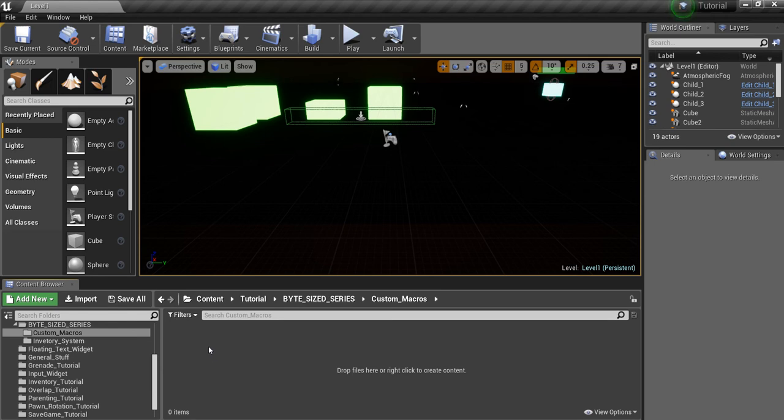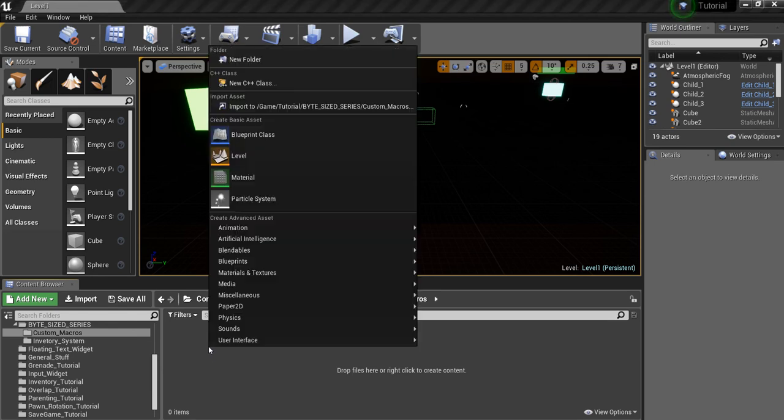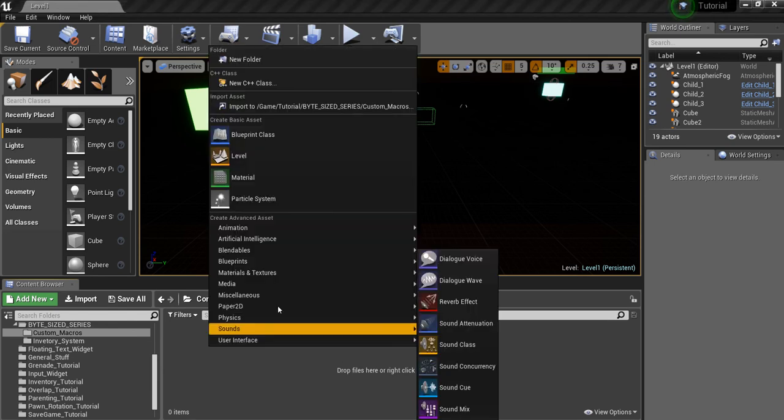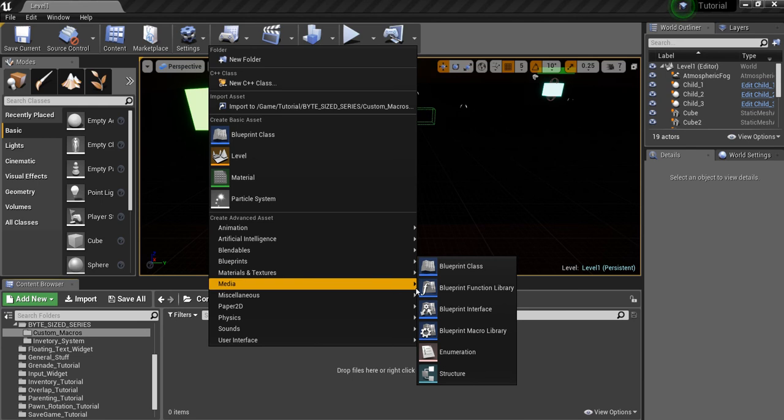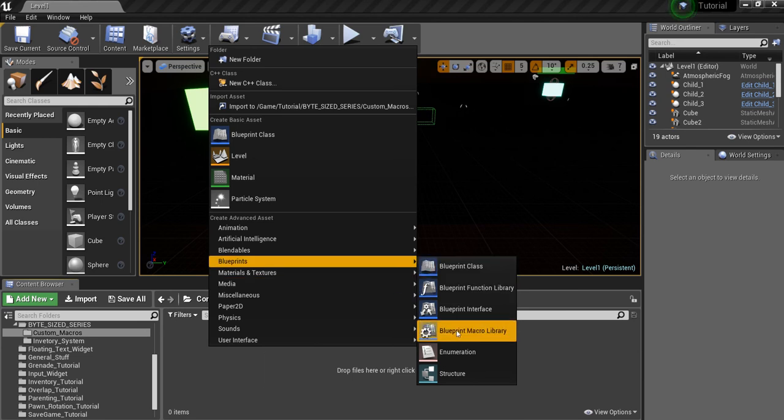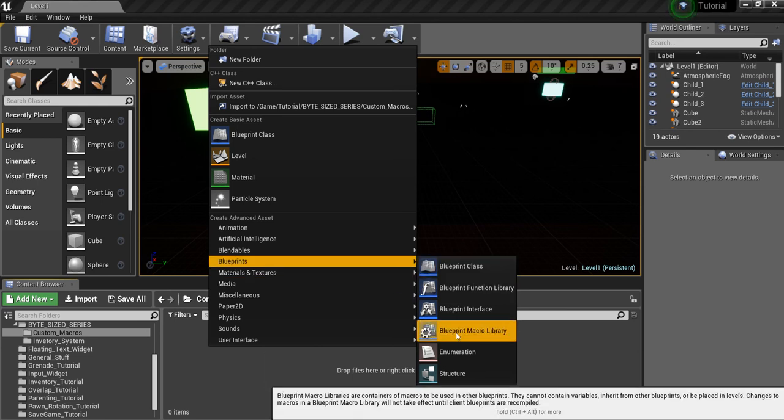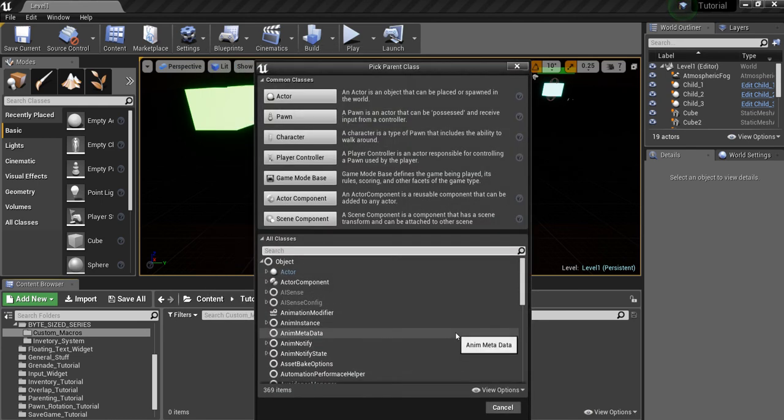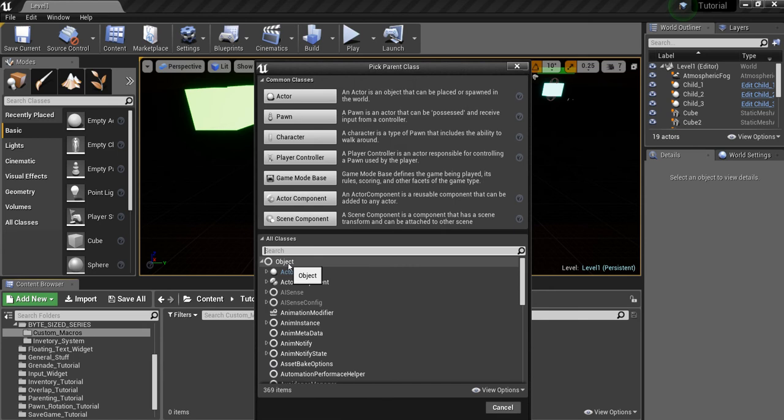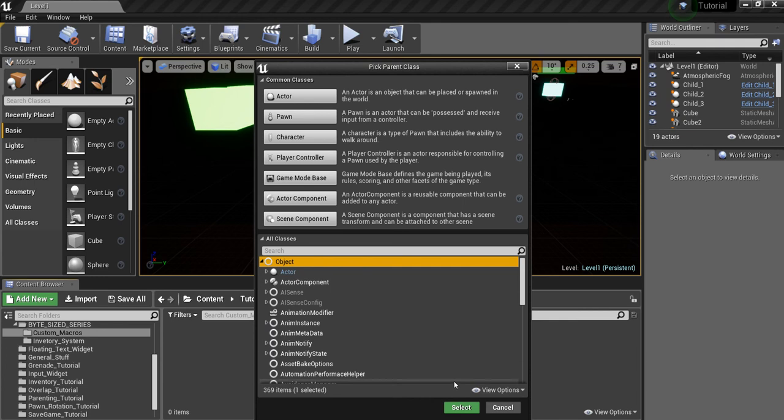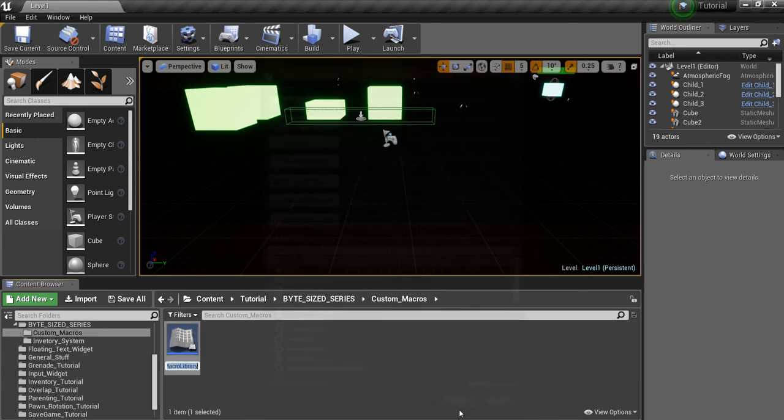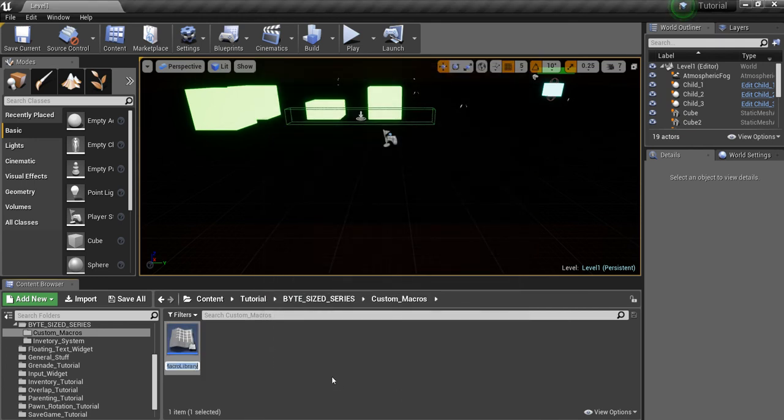So the first thing we're going to do is right-click here in the content browser, go to Blueprints, Blueprint Macro Library, and what we want to do is create an Object Class Macro. And the reason we want to do this is because everything underneath it inherits from the Object Class. So if you can make an Object Class Macro, you can call it from any Blueprint you want. So we're going to select Object. I'm going to call this Object Macro.